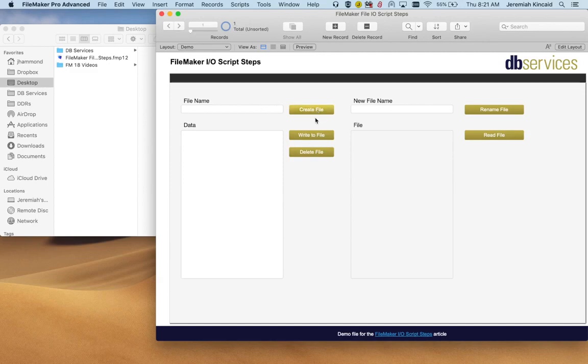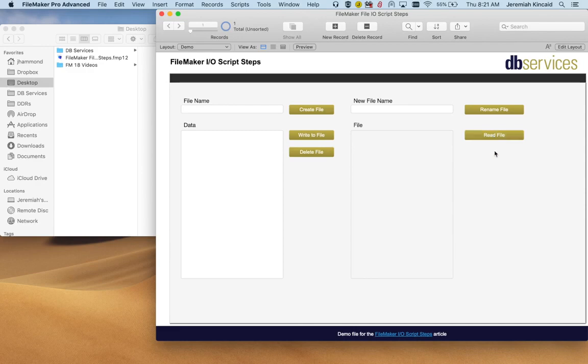We can create a file, we can write to the file, delete it, rename, or just read and input our data from that file onto FileMaker.